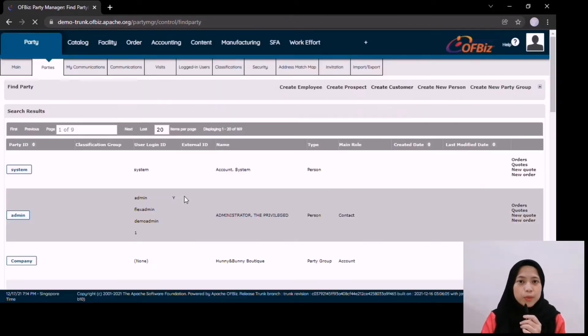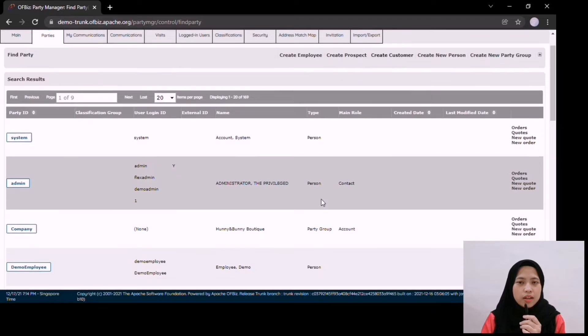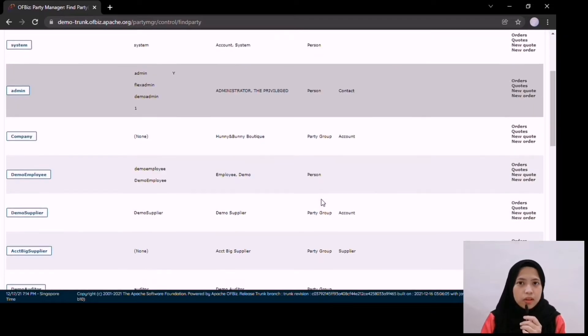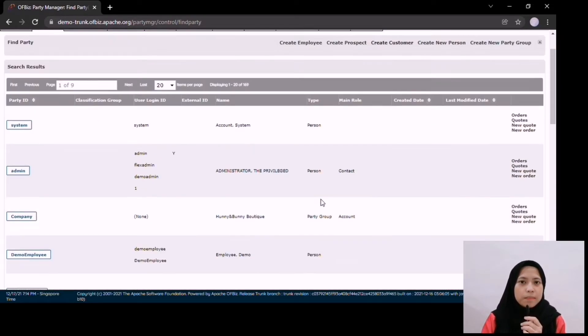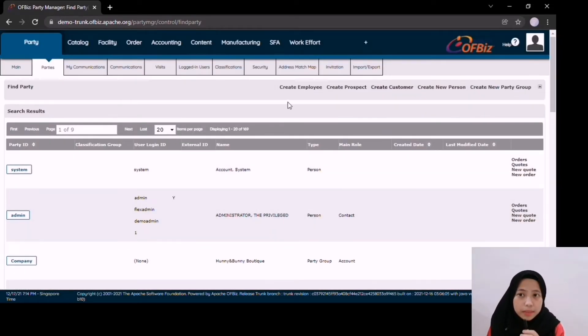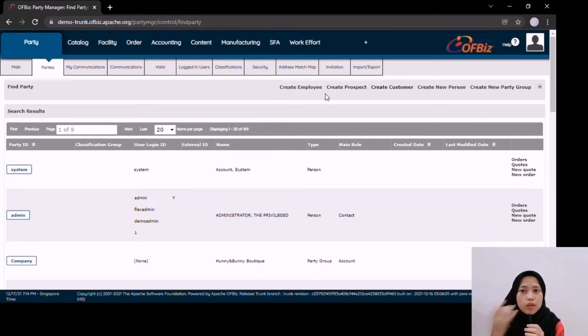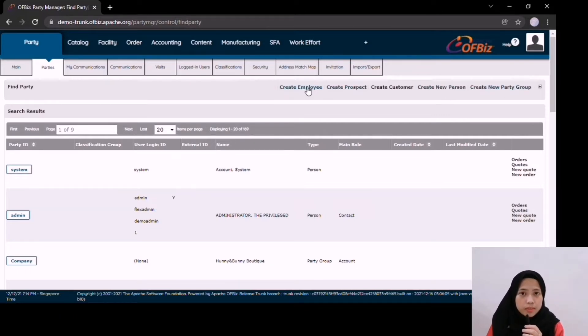Here is the example of the third parties in the system. In third party modules, organizations can also create a customer, create a prospect, or create an employee and so on.